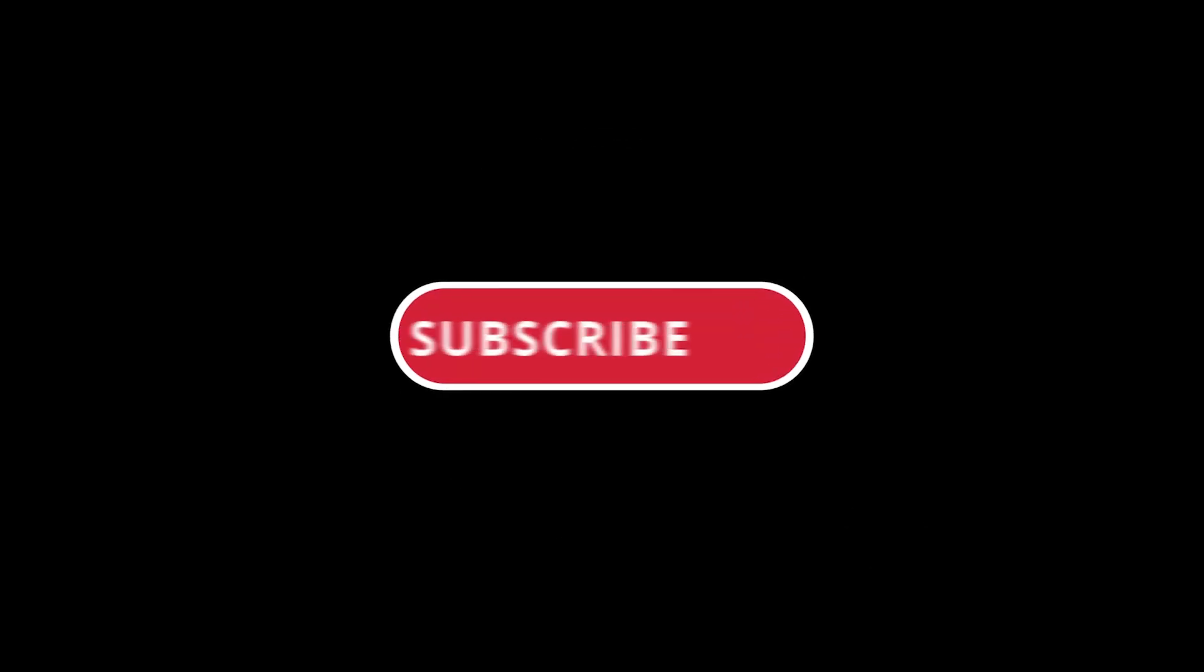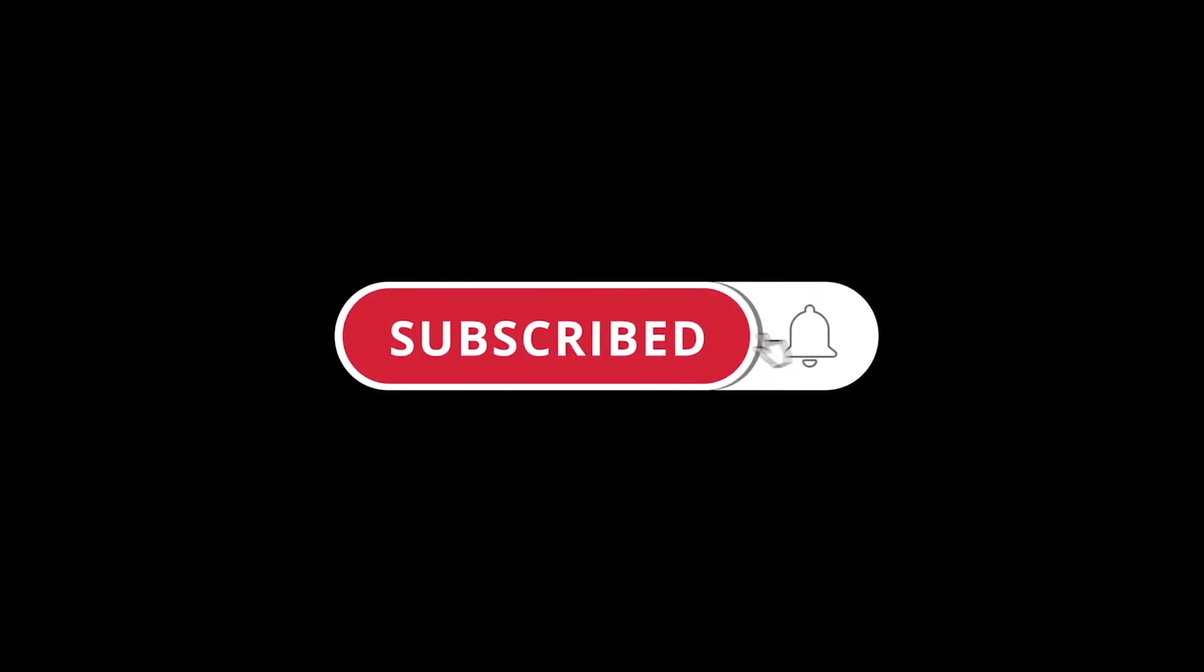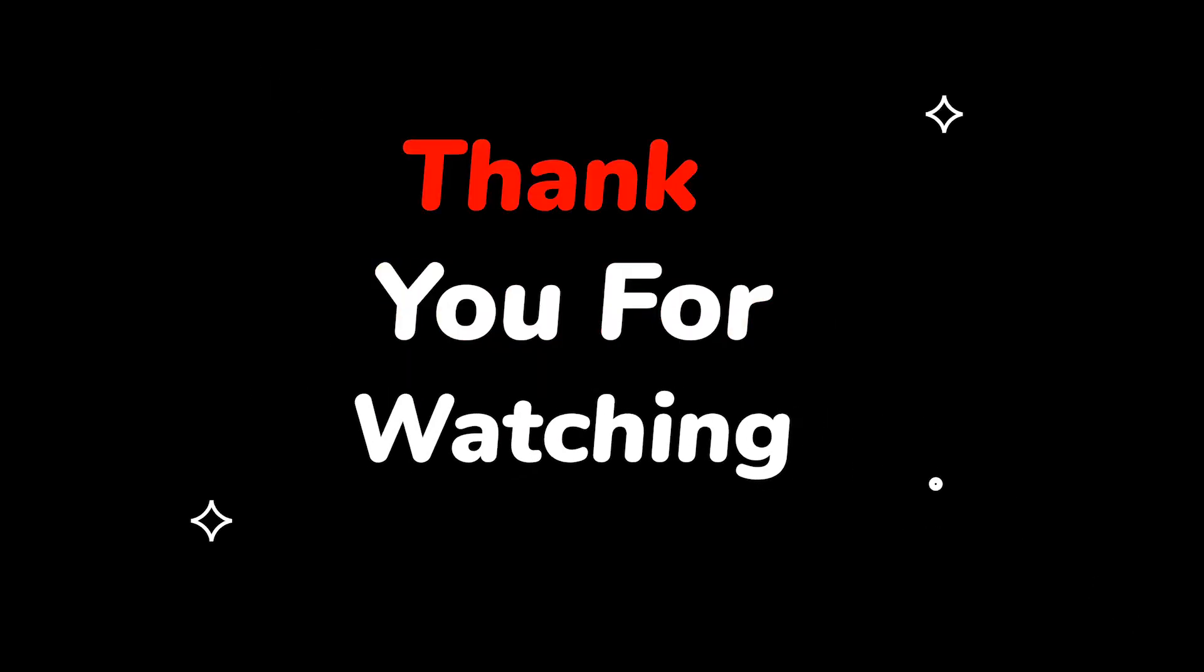Please do not forget to like this video. Make sure to subscribe to this channel for more upcoming tech support videos. Thank you for watching this video.